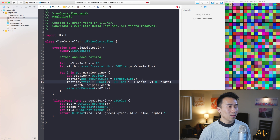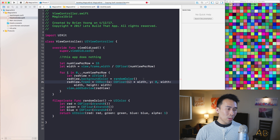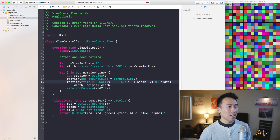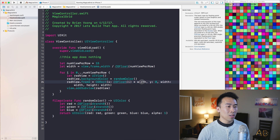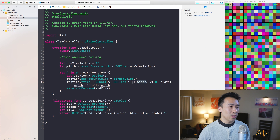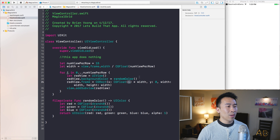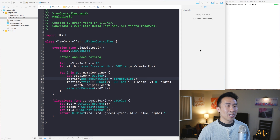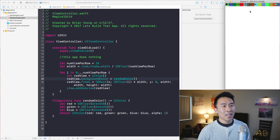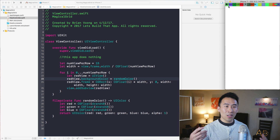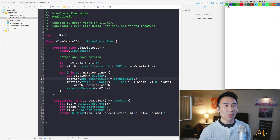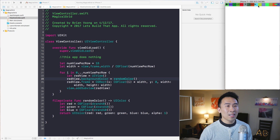so I'm going to cast i into a CGFloat as well, giving us compatibility. Running this application now you'll see a grid of cells rendered out horizontally, and we have 15 cells inside of this individual row.